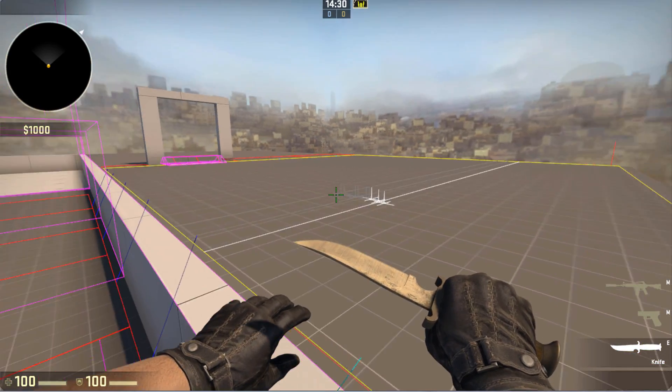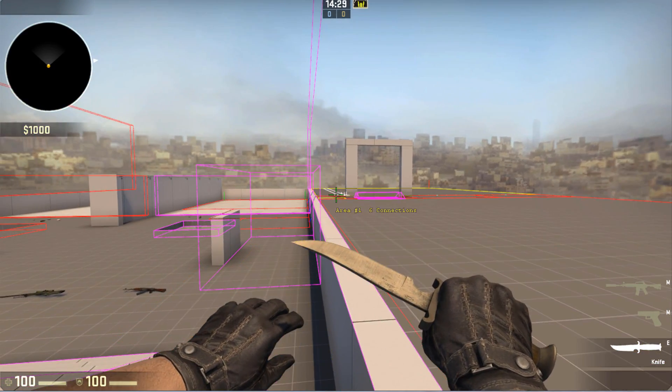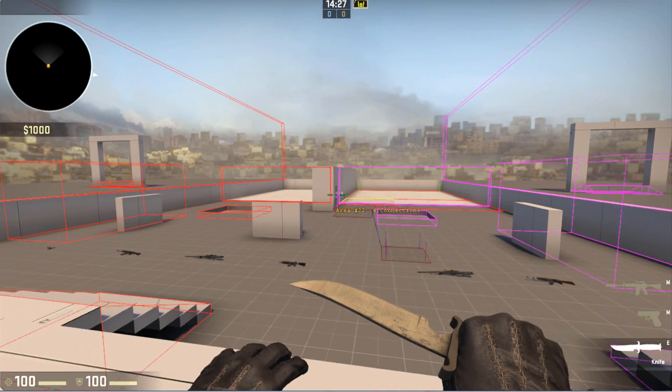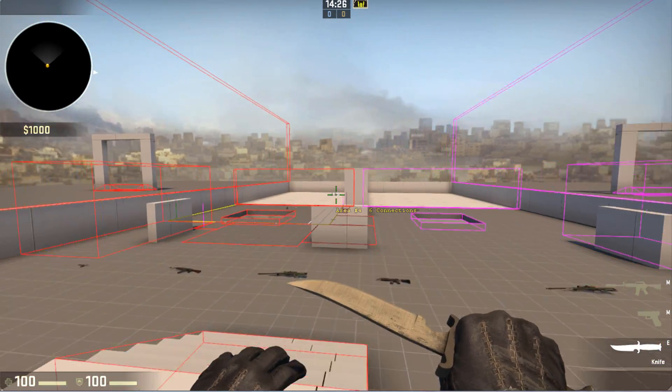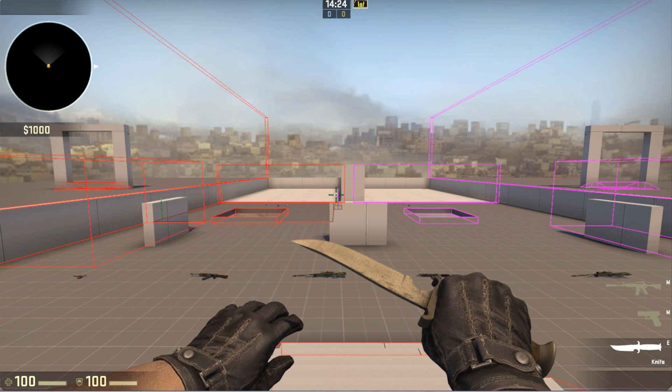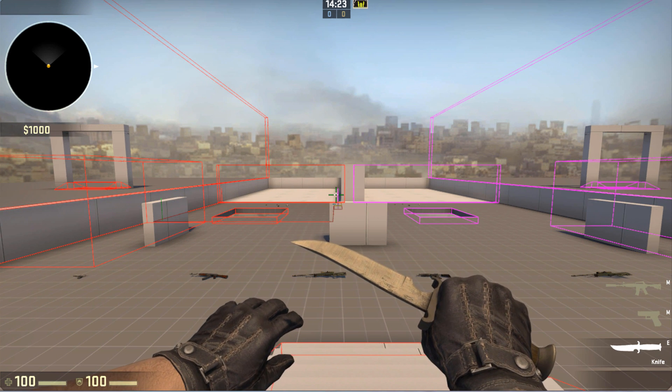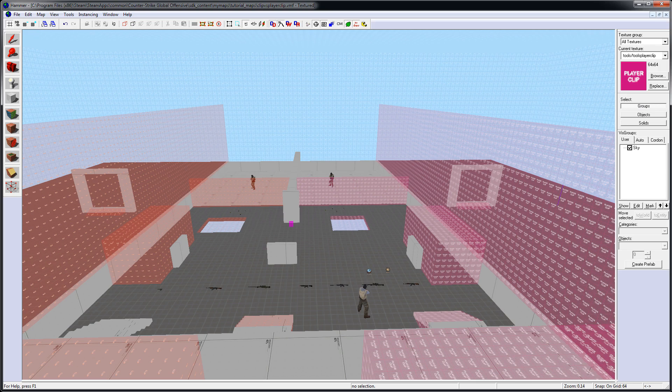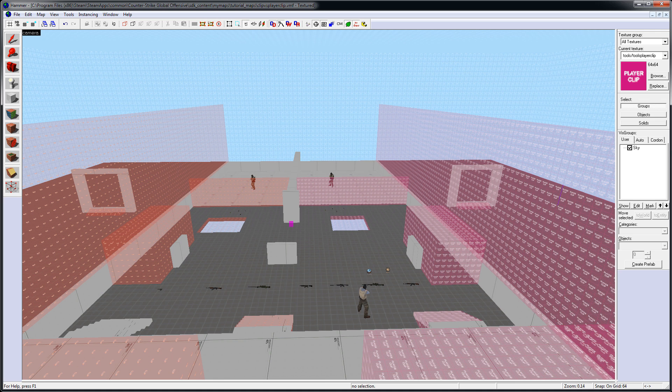So, I would recommend that you use clip brushes most of the time. And if you run into some issues with navigation from not being generated or being blocked off, then that's when I would switch over to Player Clip.